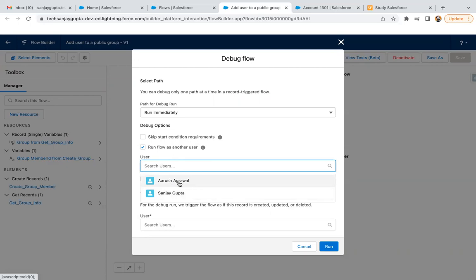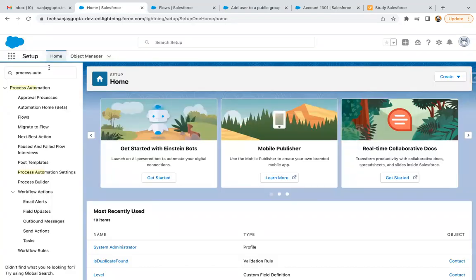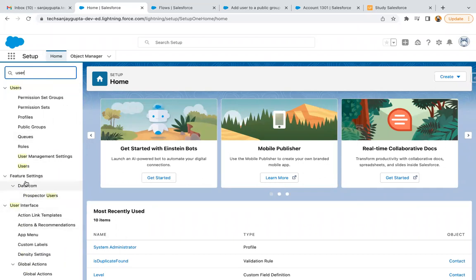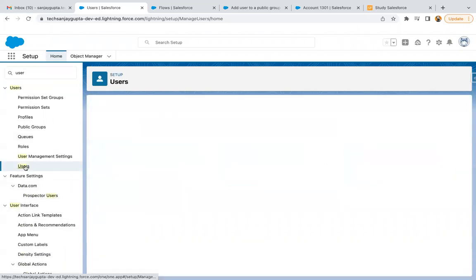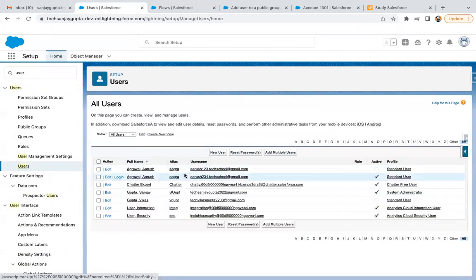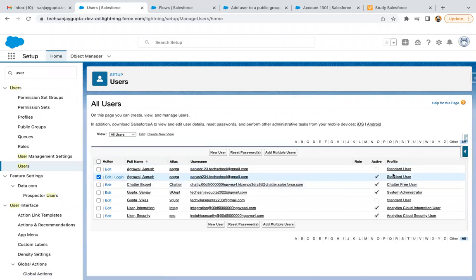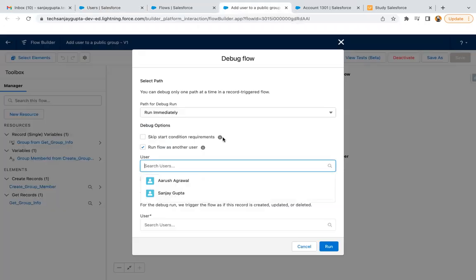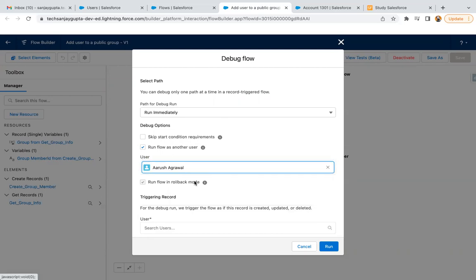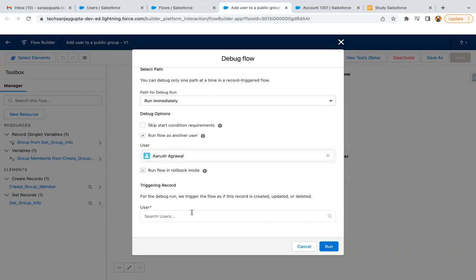Right now in my org, two users are active that have Salesforce licenses. Sanjay Gupta is the system admin and Arush Agarwal is the standard user with standard profile. Here you can see this is another user whose profile is Standard User and it is active.